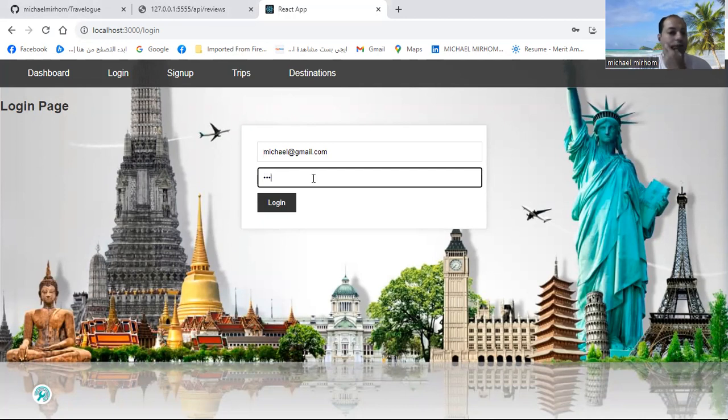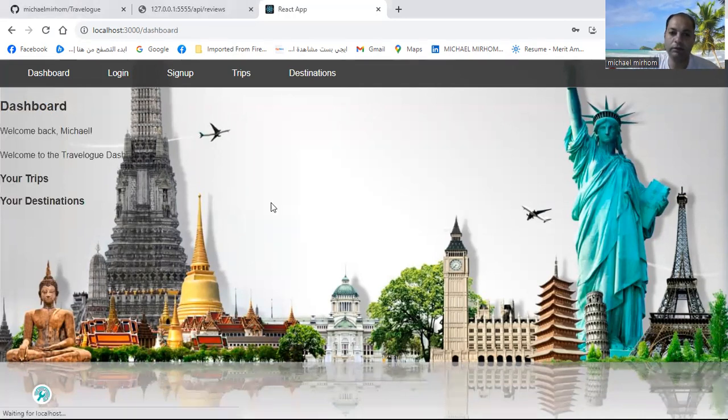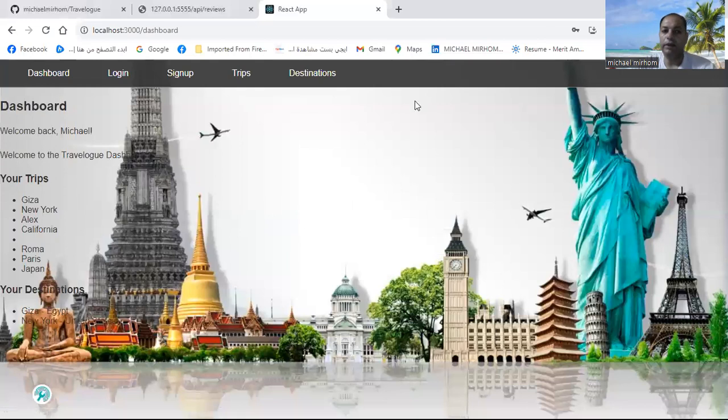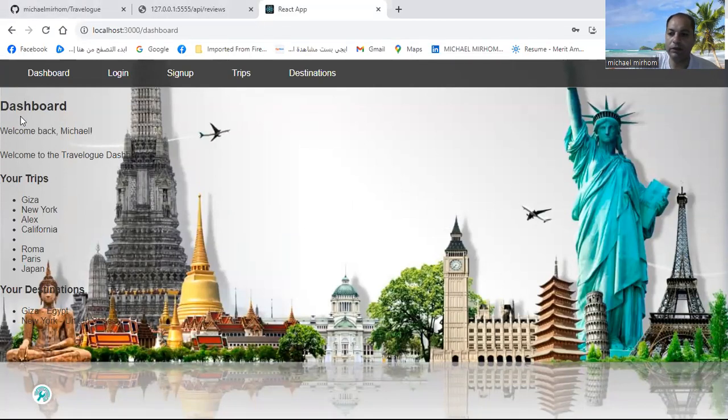After login, you will be redirected to your dashboard. Here we successfully logged in to our dashboard.